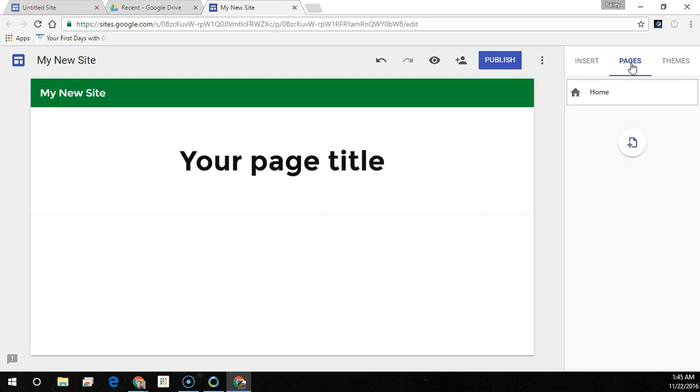Add pages for more content. Keep related information together by nesting pages. Nested pages appear as a subtopic of another page.